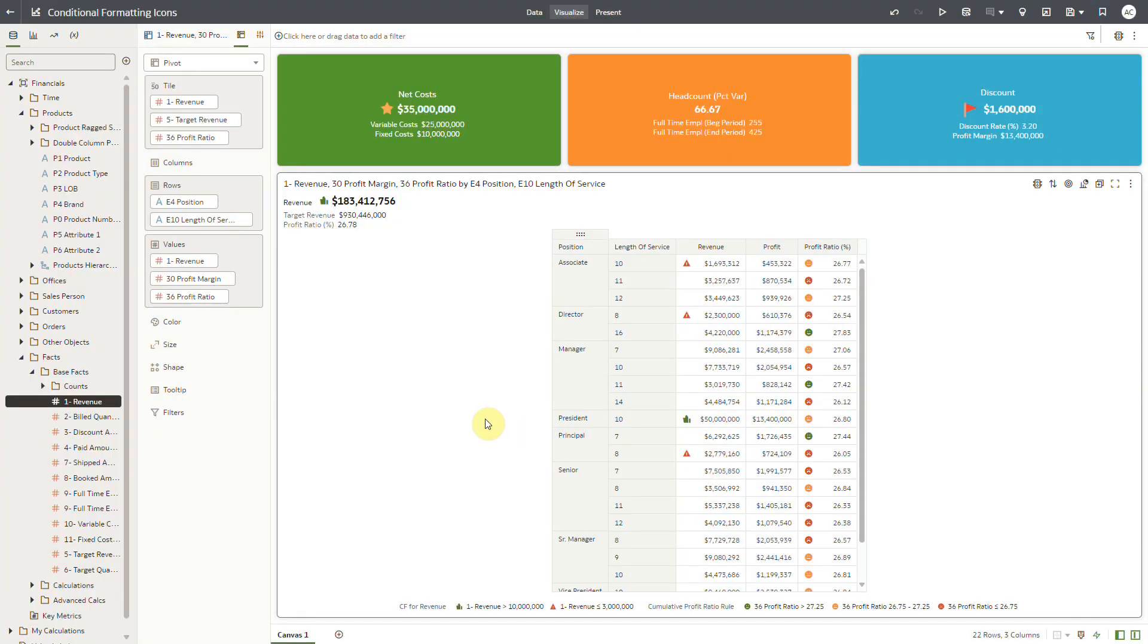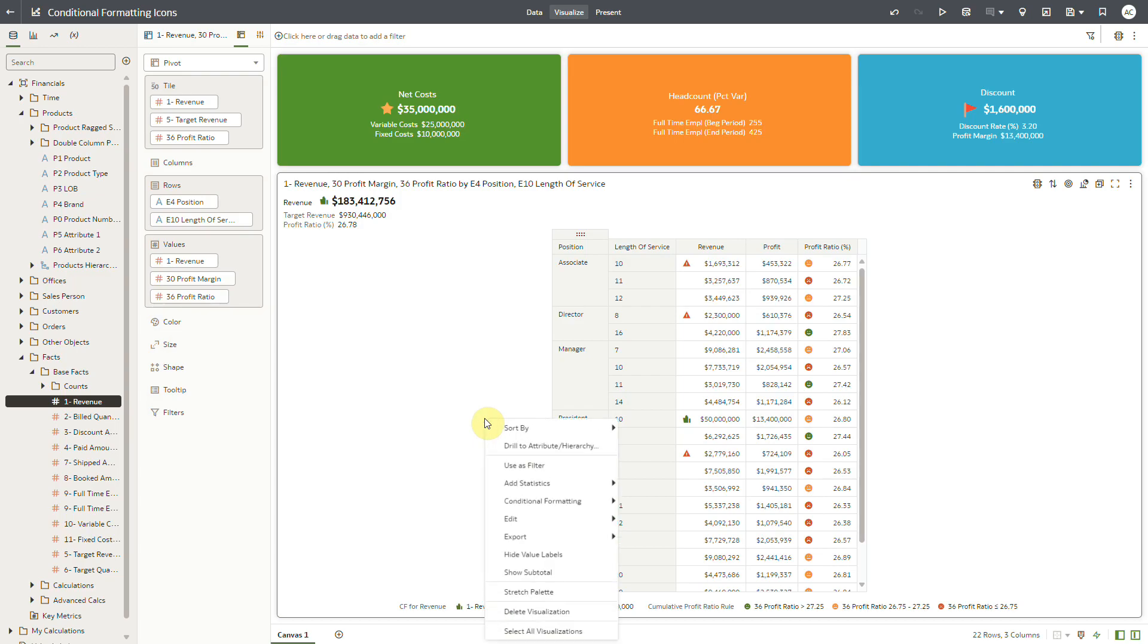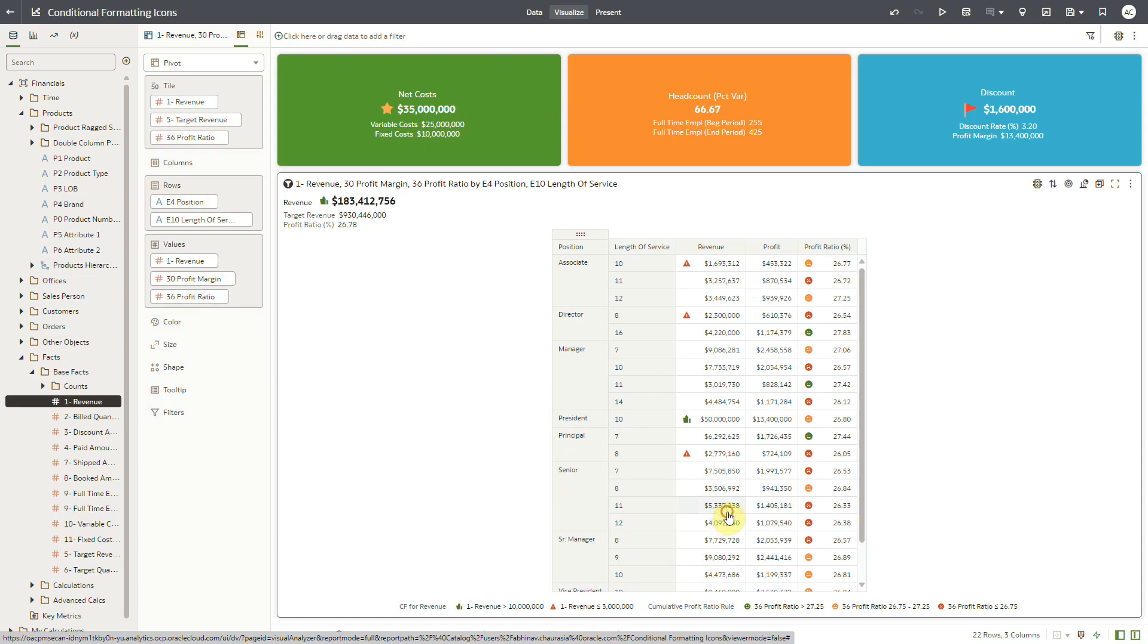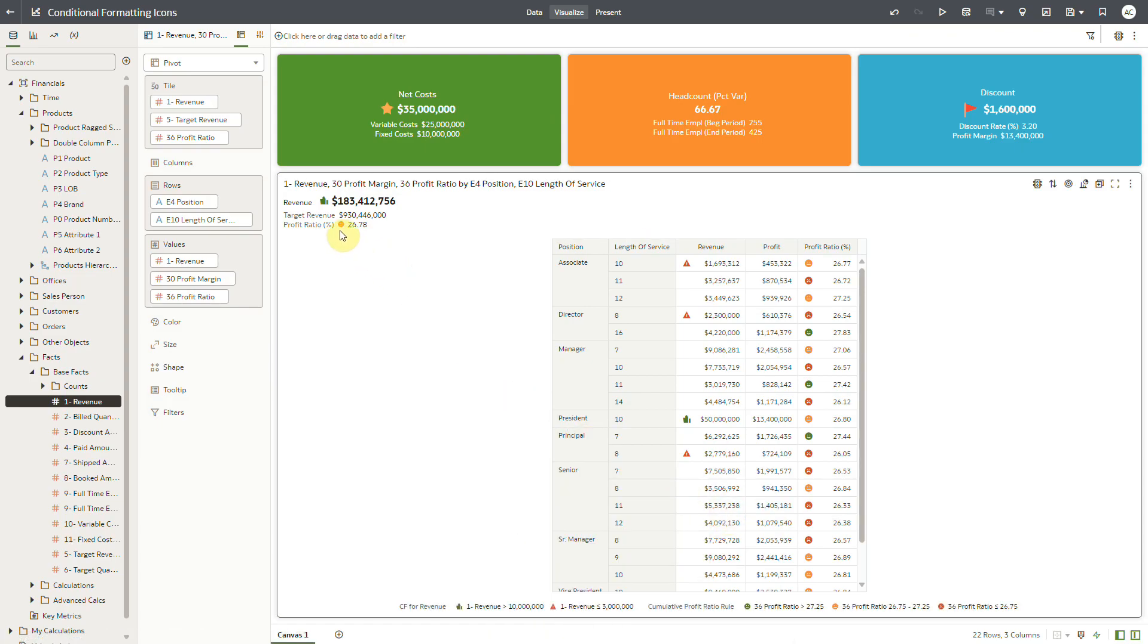Now I will right click on the visualization under the conditional formatting option for profit ratio in tile. I will select the cumulative profit ratio rule and the icon gets displayed as per the rule condition that's met.